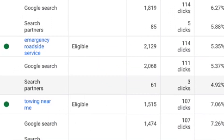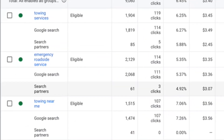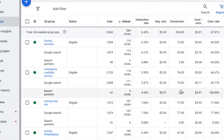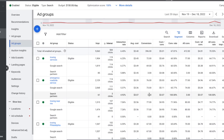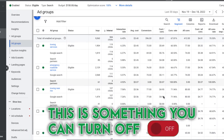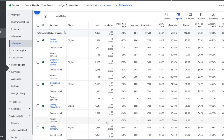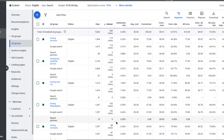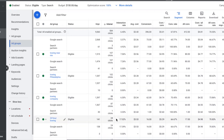Here's how you can take this and optimize it. If you're getting killed — say you've got 50 clicks from Search Partners and really expensive leads or no leads at all — this is something you can easily just turn off.